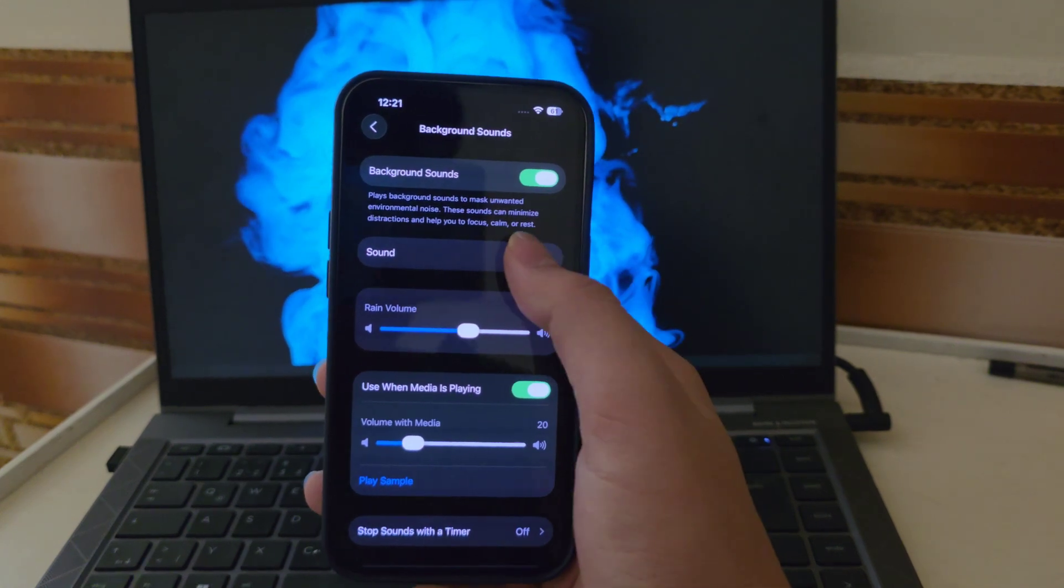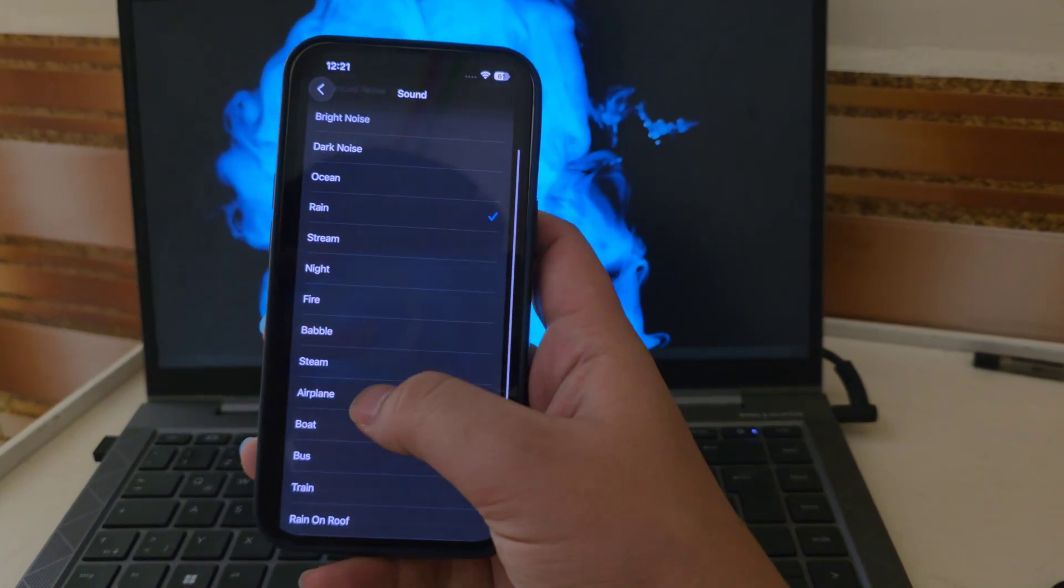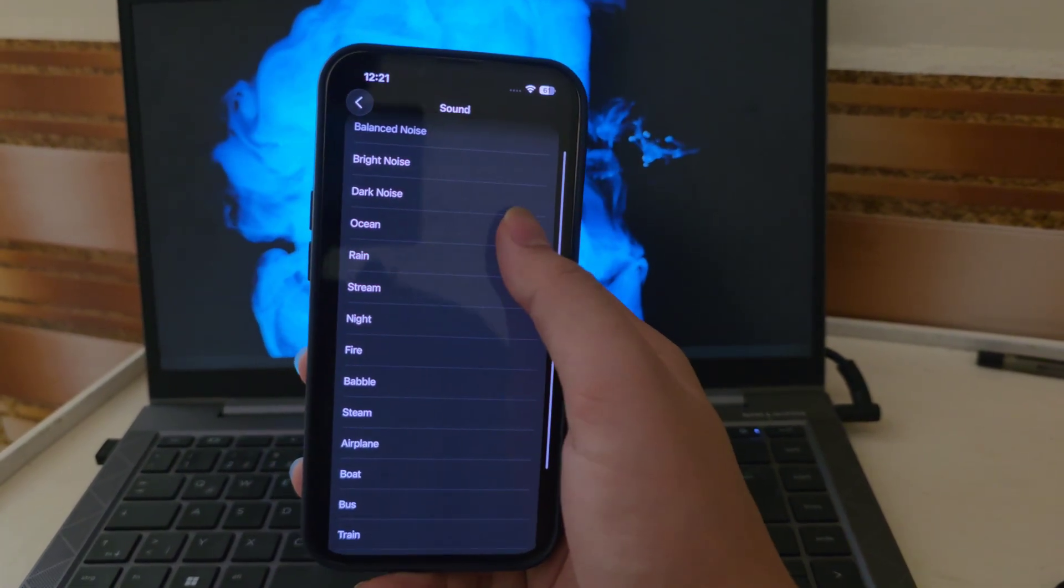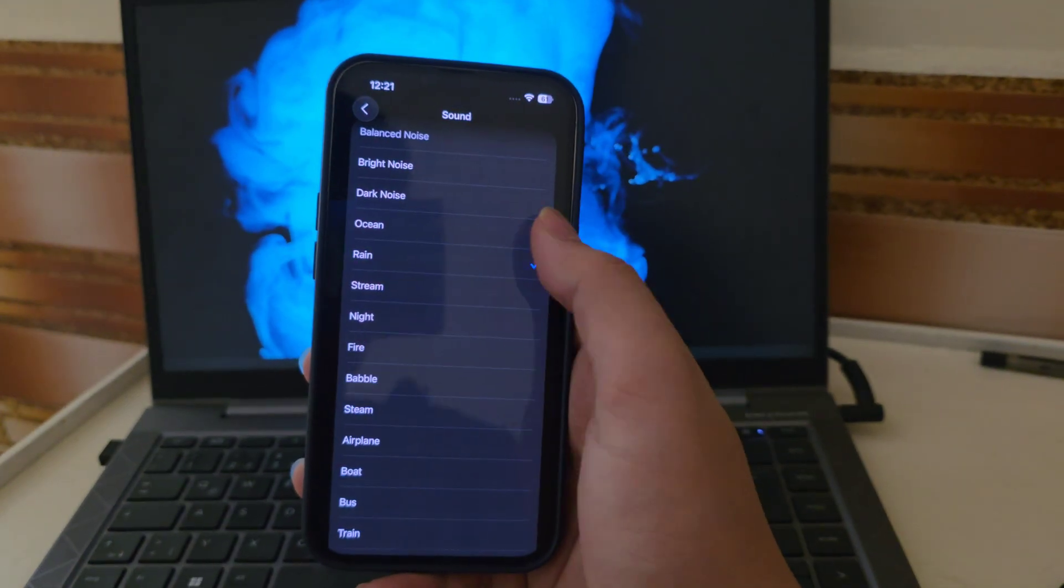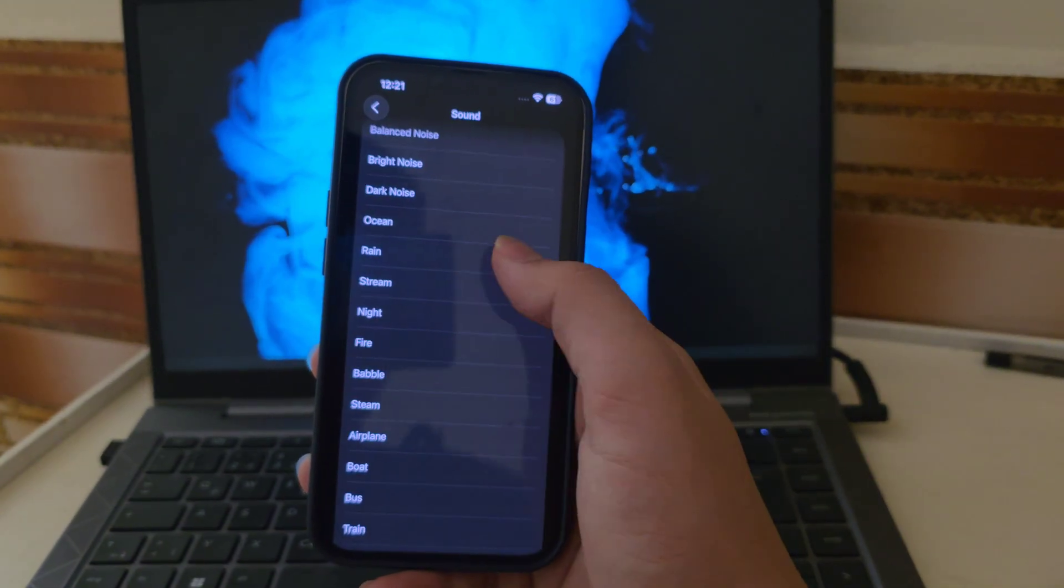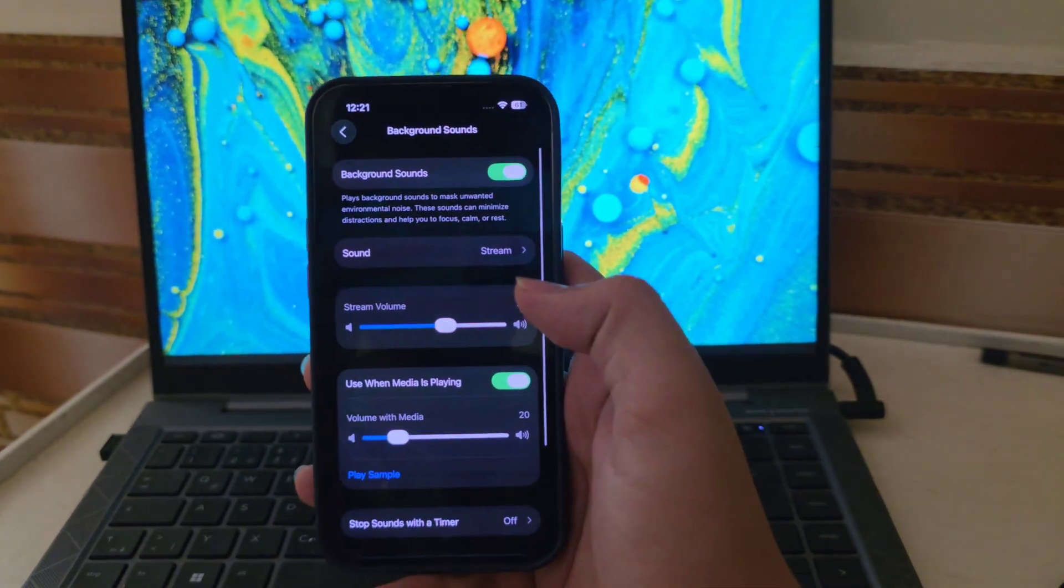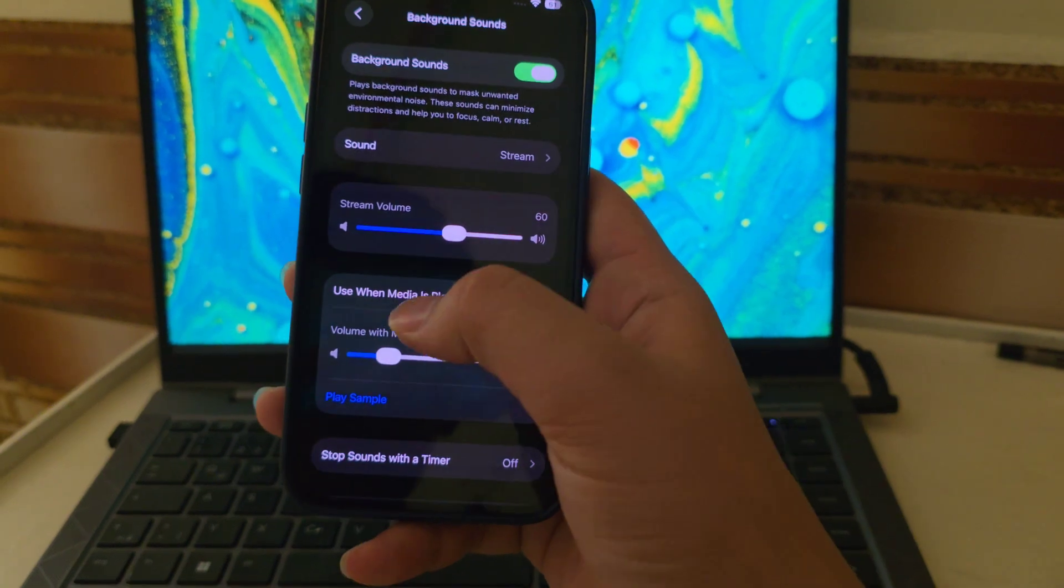Tap there and you'll notice some new background sounds added in iOS 26 like rain, ocean, stream and more. These are great for focus, relaxation or even falling asleep.